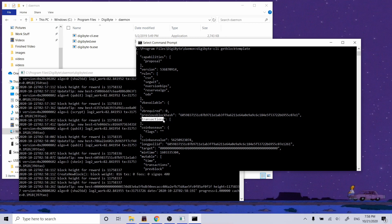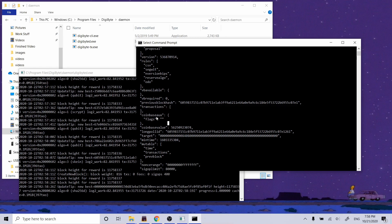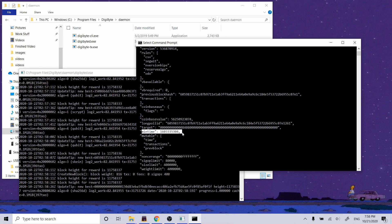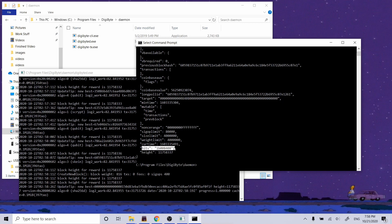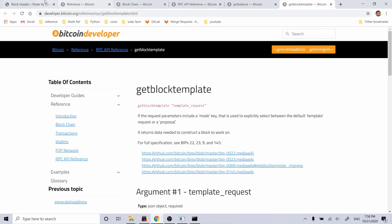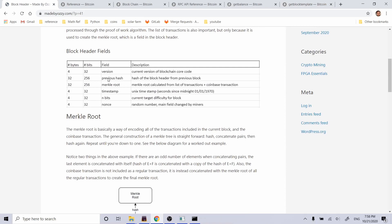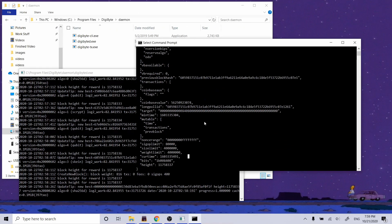Running digibyte-cli get-block-template returns a whole bunch of information — this is what we need to start mining. There's the version, the previous block hash, the transactions (currently none in the mempool), which we'd use along with the coinbase value to construct the merkle root, the minimum time, and the n-bits right here for difficulty. Except for the nonce, we have all the values we need. It's not too hard to get this information if you're running the full node locally. If you can, I recommend everyone run one — it's a good learning experience and you want to help the network grow.